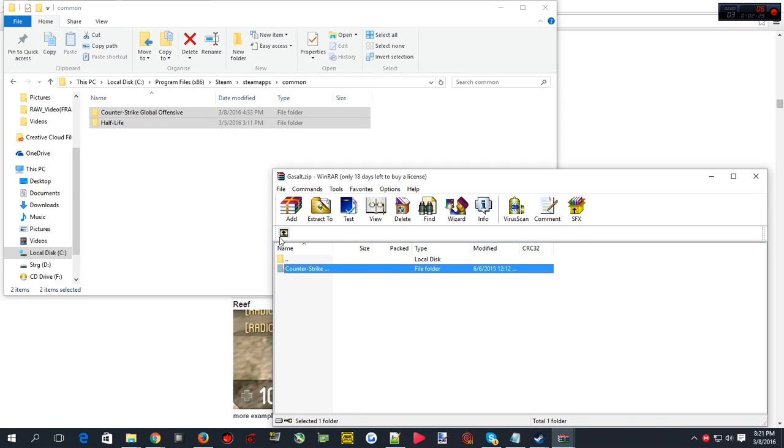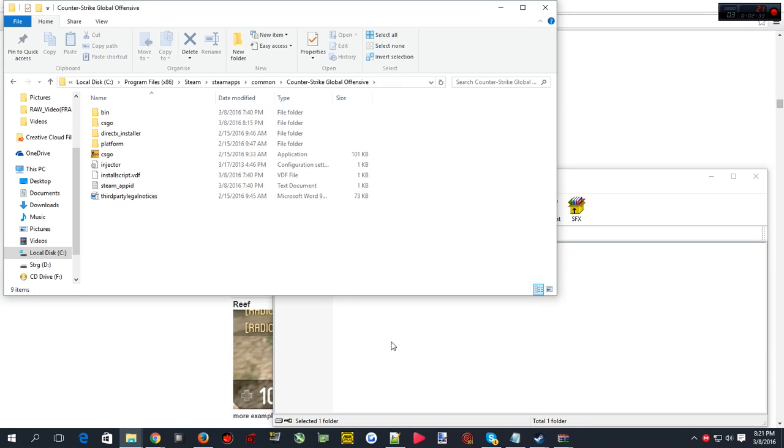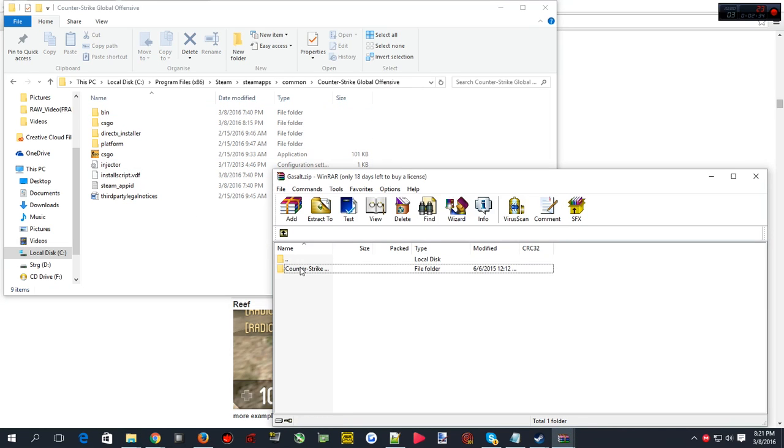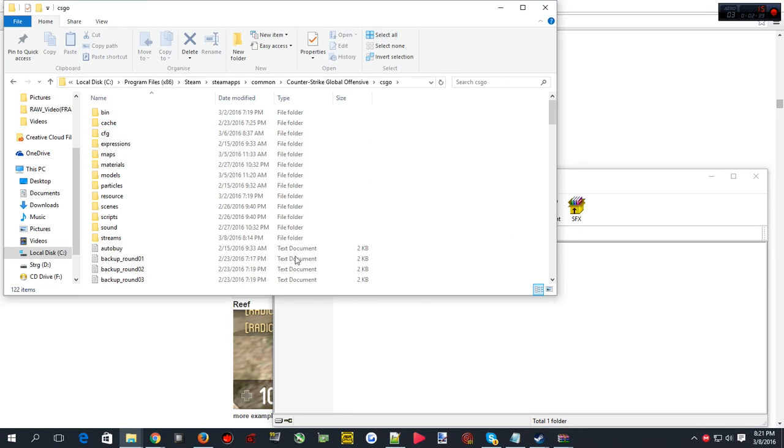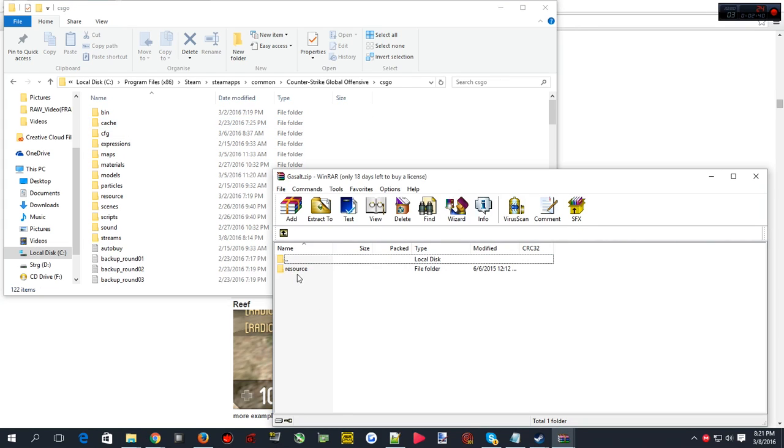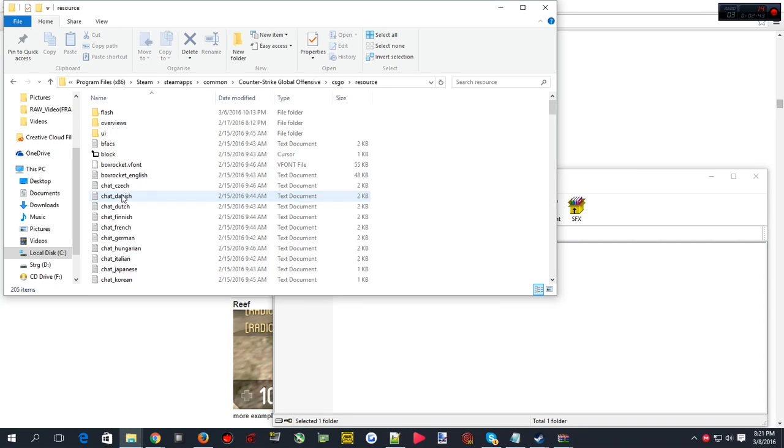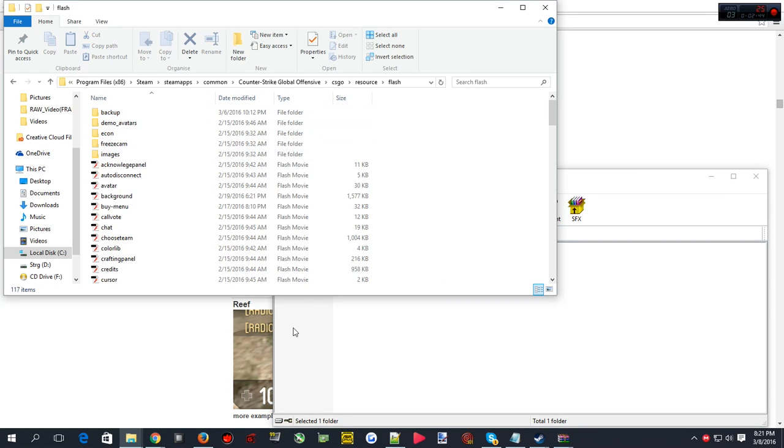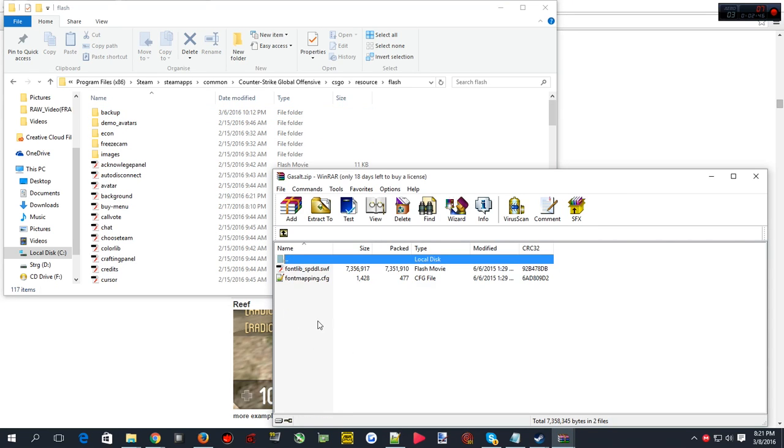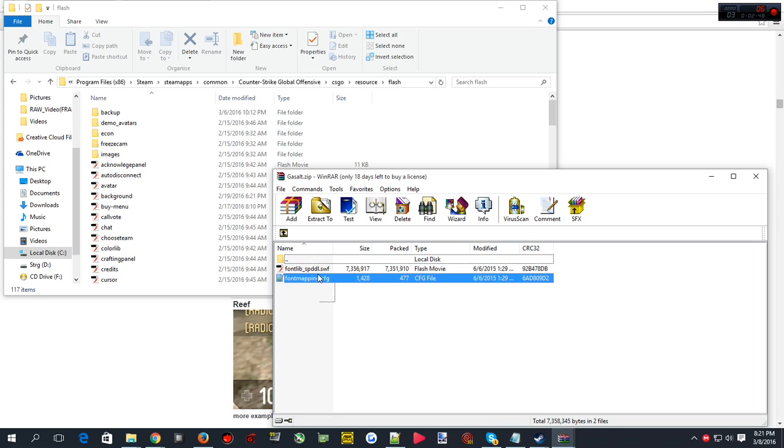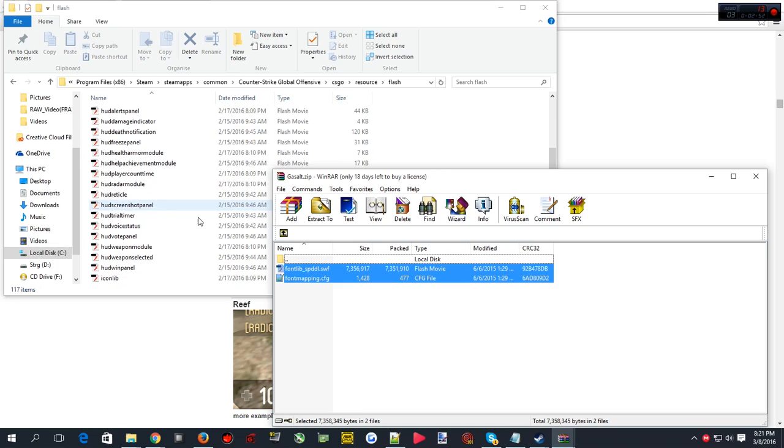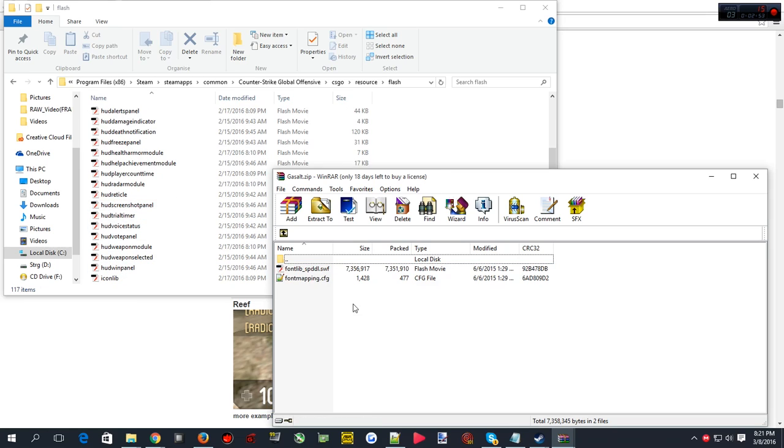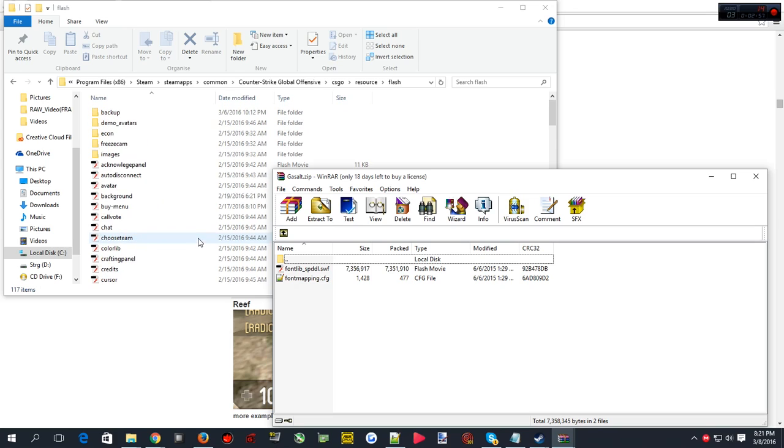Open counter-strike, then open this up. As you can see it goes into CS:GO, click that, it goes to resource, then flash. Basically you have to copy these things into there. There's already a font mapping CFG so it'll replace it. If you guys want to back up just in case, just create a new folder called backup and place it right in there.